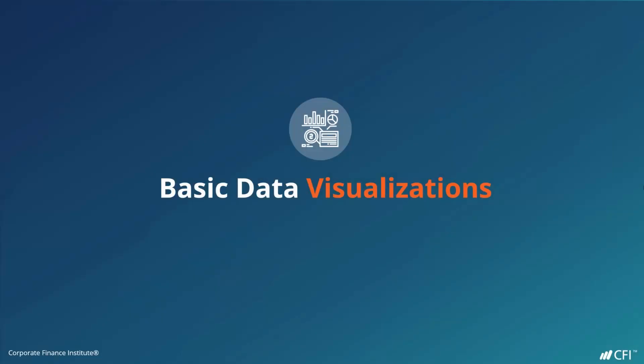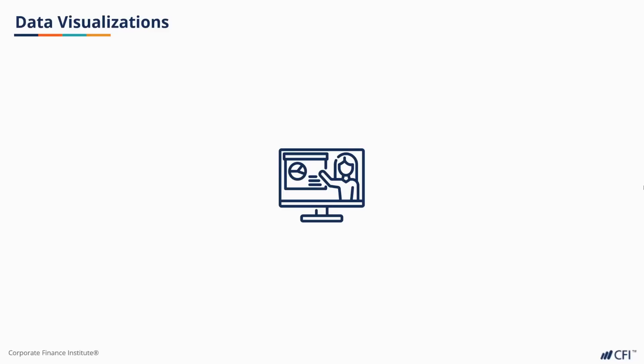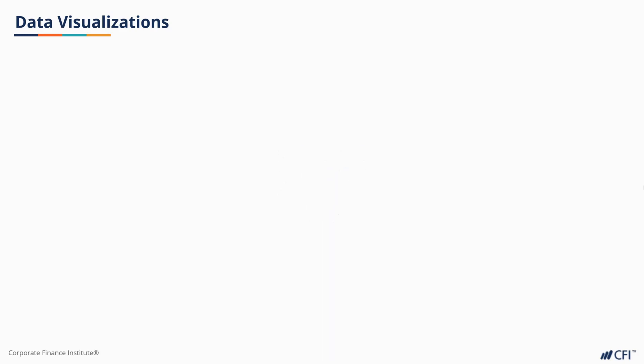That meeting with the CEO is coming up. You've been poring over the data and pulled a few high-level descriptive stats, but as you dig deeper into the sales data, you're having trouble seeing the trends in the numbers. Don't worry, data visualizations are here to help.